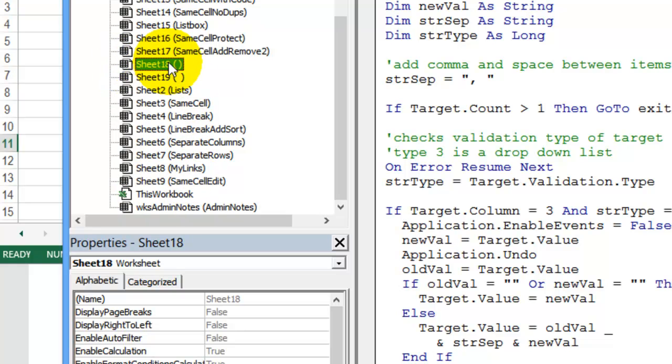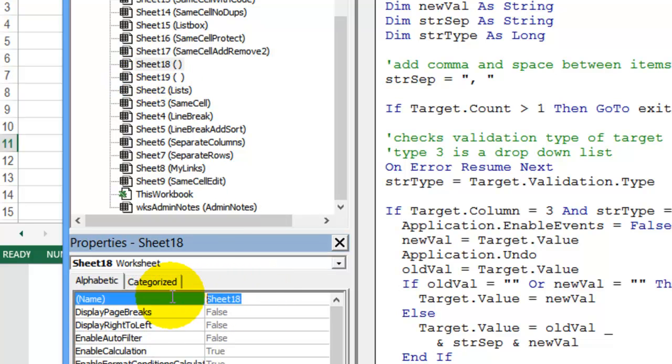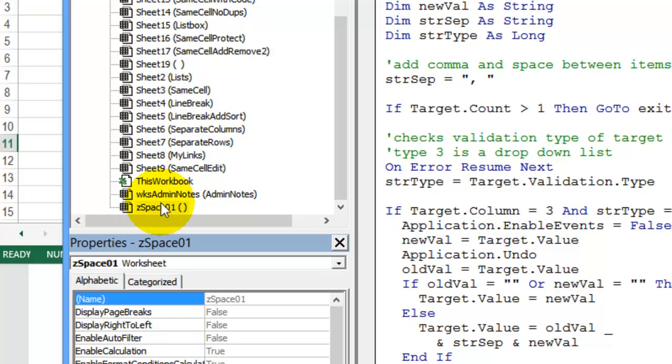And to rename them, I would select one of the sheets. And down here in the code name, I would type something that would put that at the end. So if you start with a Z space, call that one 01. And now it goes to the end. So you could do that for all of your spacer tabs.